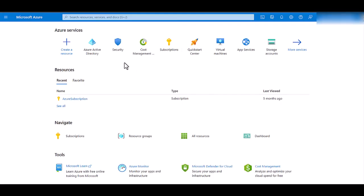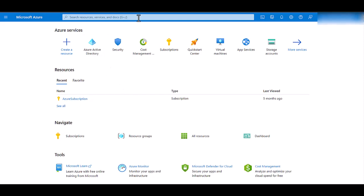To access security defaults within the Azure portal, you first want to log in with your credentials and look for Azure Active Directory, or you can search for it.